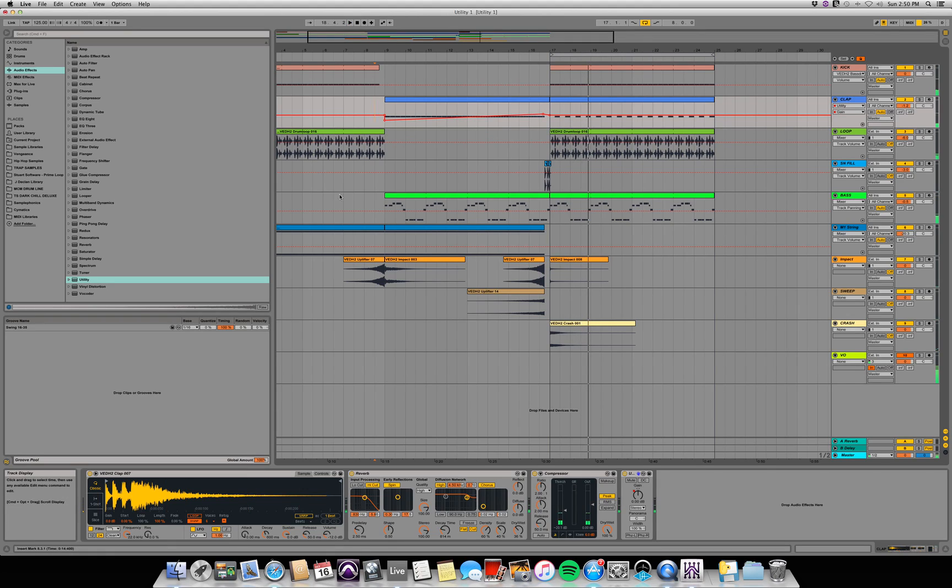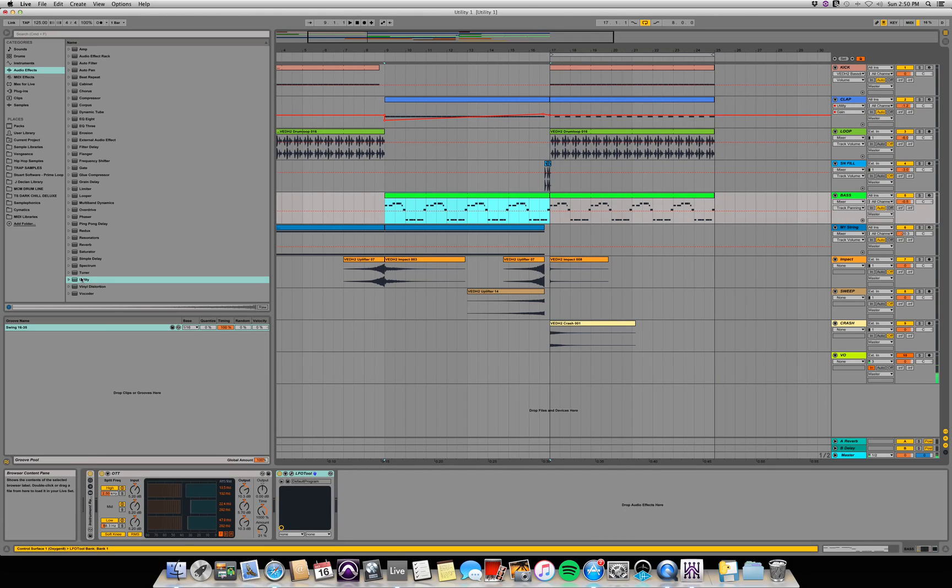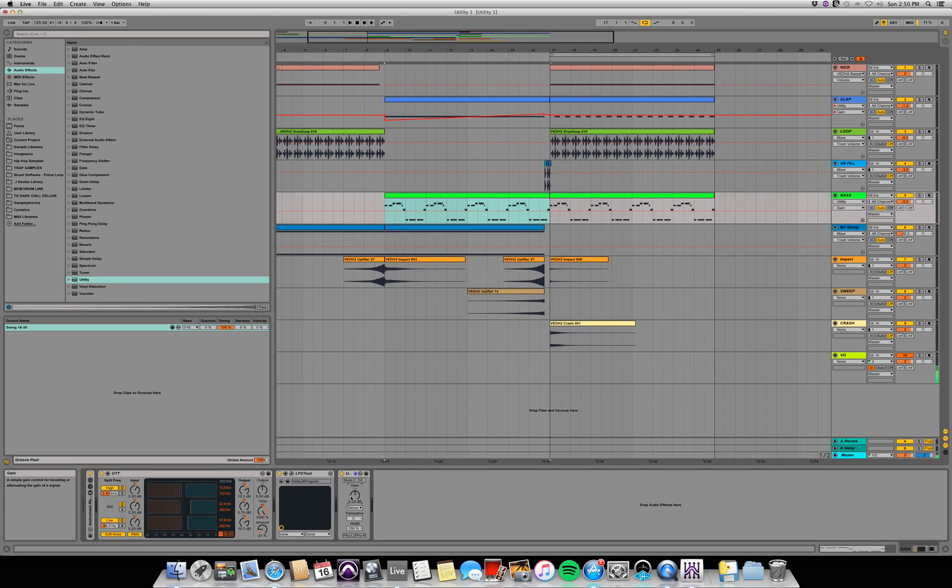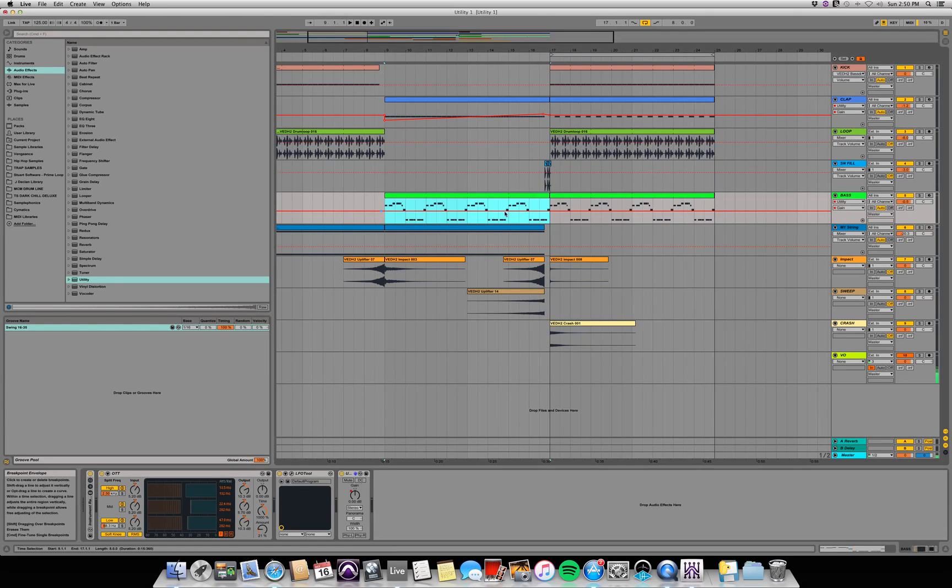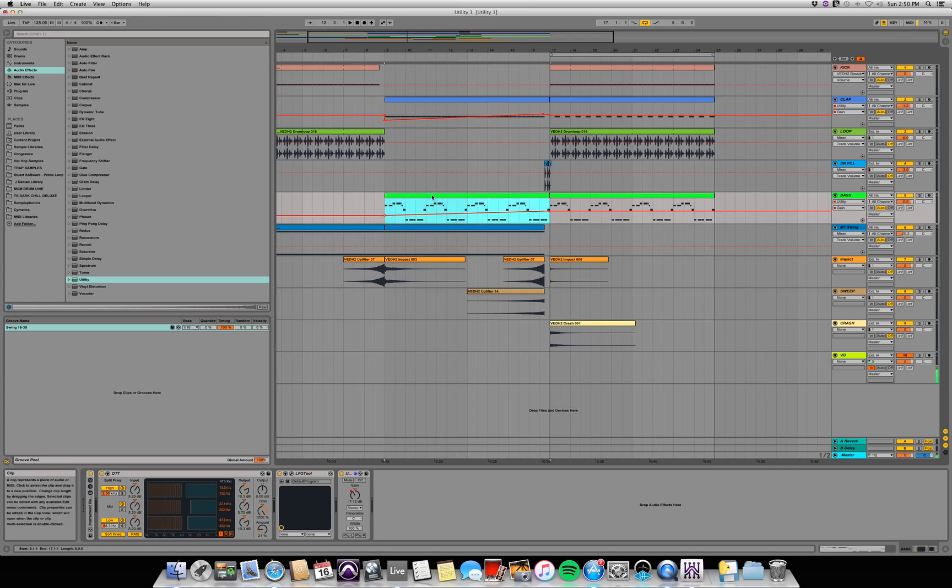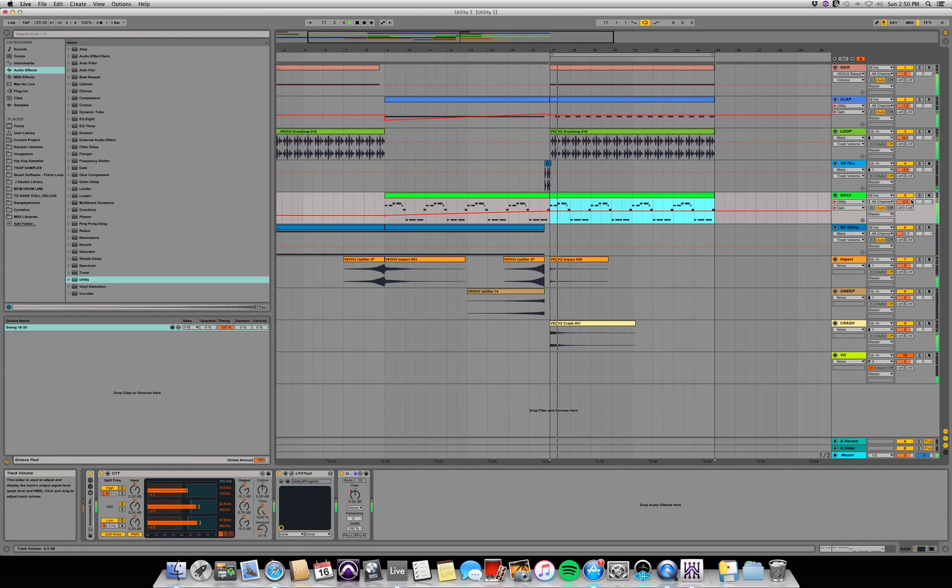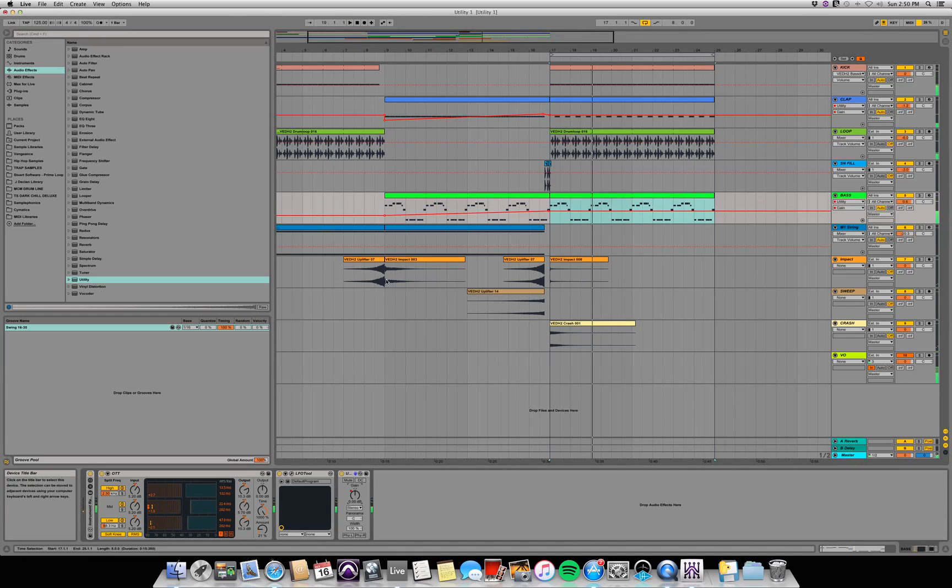And you can do this on any track. So if I wanted to fade this bass in, grab my utility, put it on the bass, activate the automation for the gain knob. Double check. Yep. Utility gain. And now I can just draw a fade in. So this will fade the bass in, but I still have control over my track volume so I can set the track volume and work on the fade in independently.